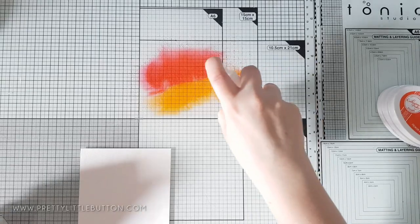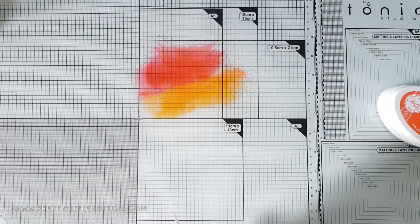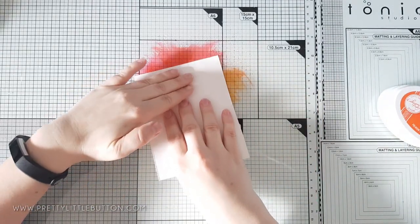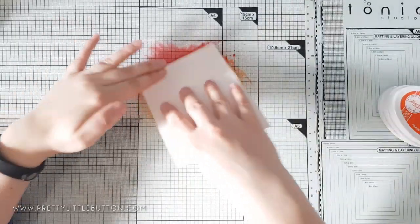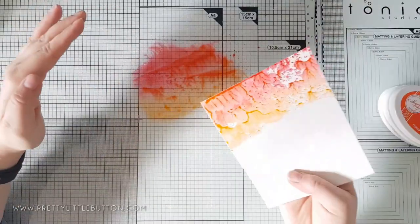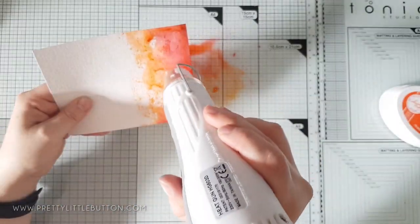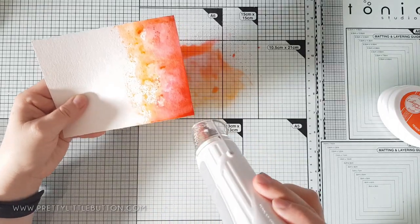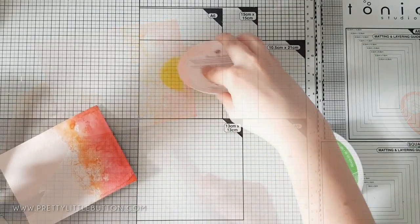The first ink I smooshed down was rocking red and orange twist onto my glass mat and I spritzed this quite well with some water. Using a piece of watercolour paper I then pressed this down into the ink several times picking the colours up.